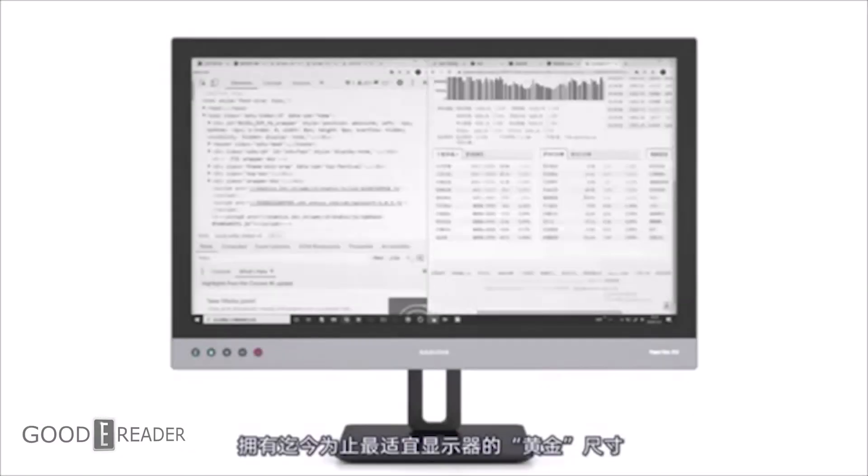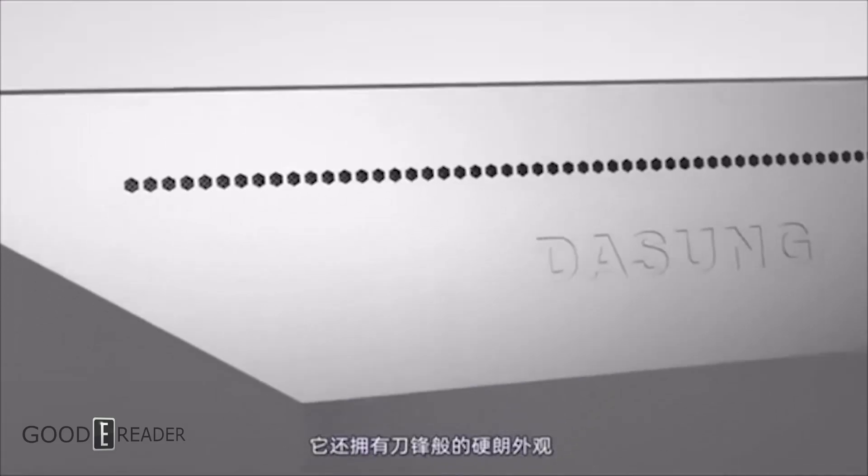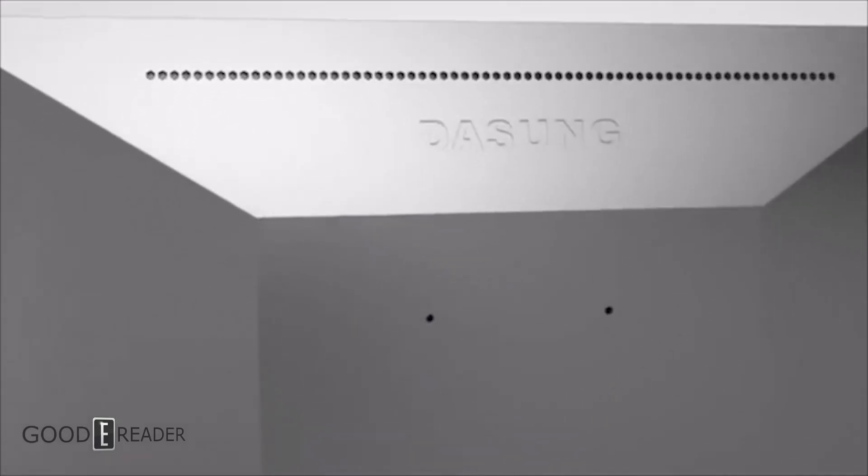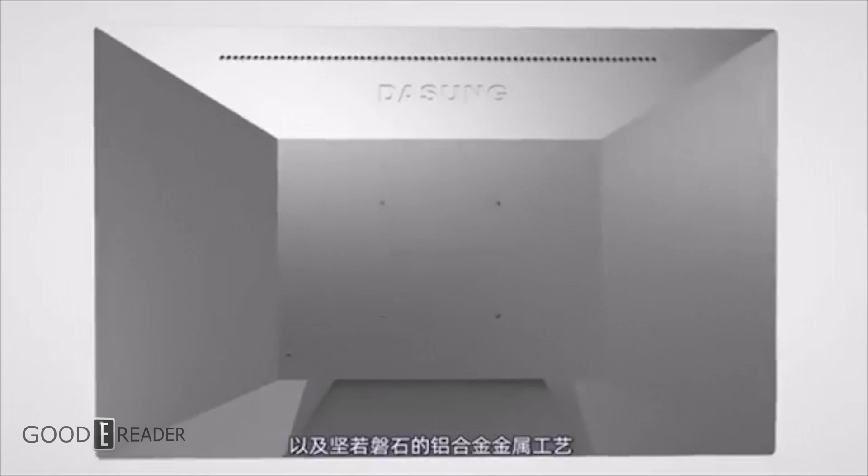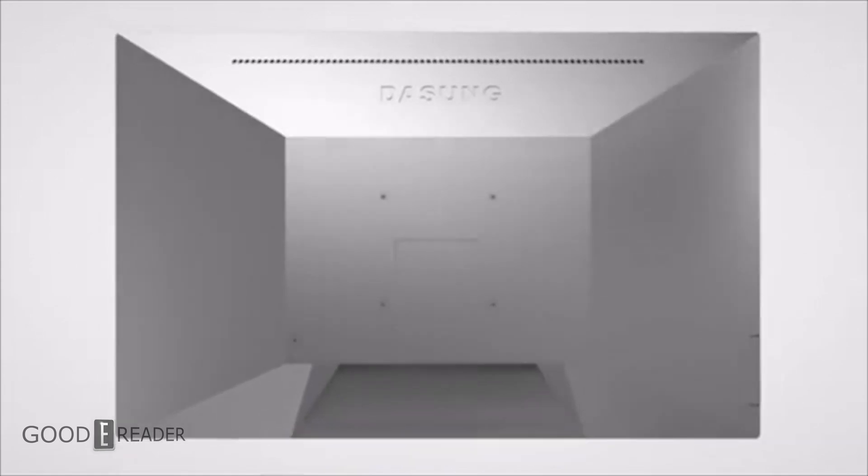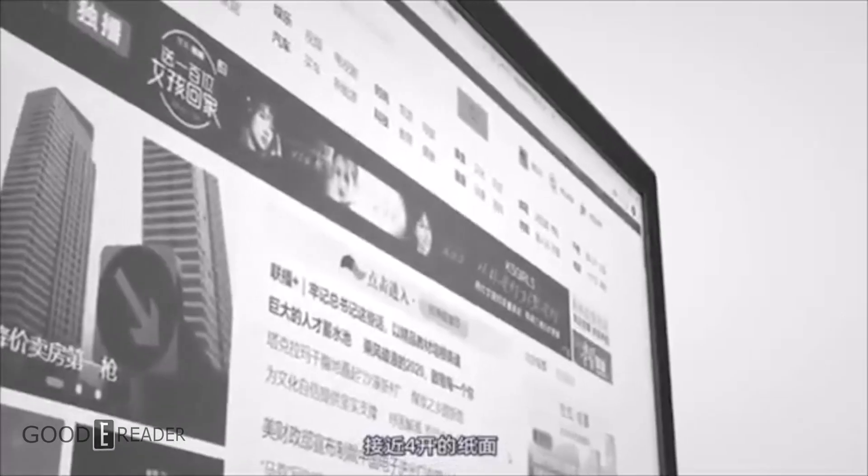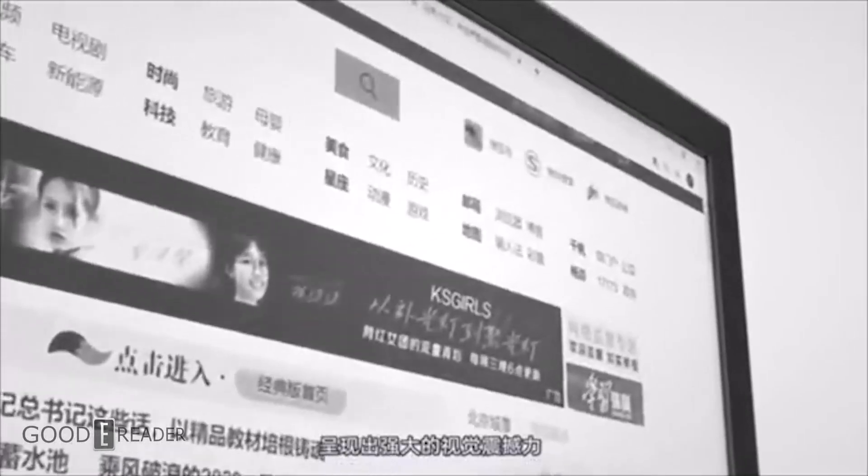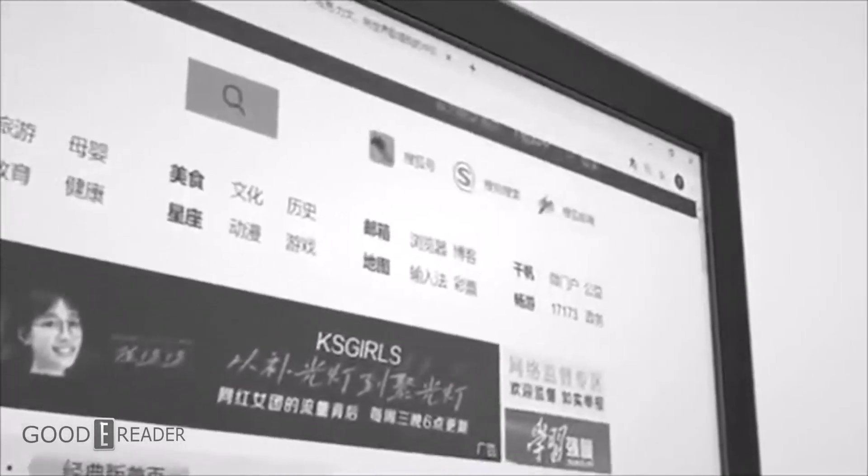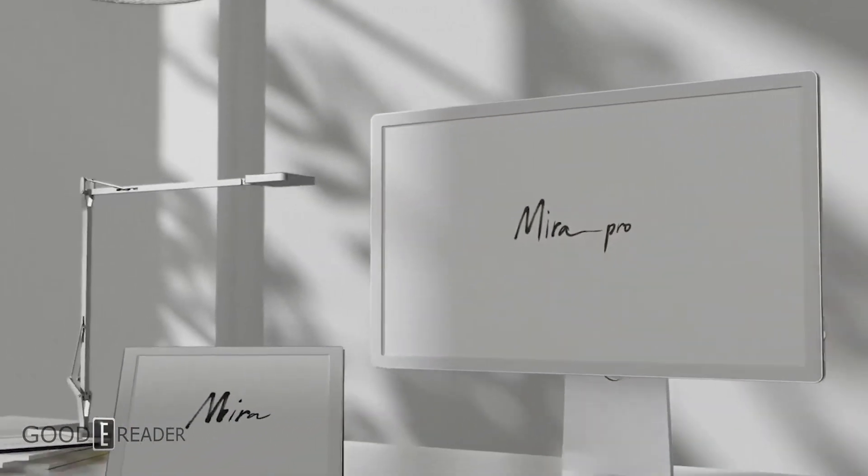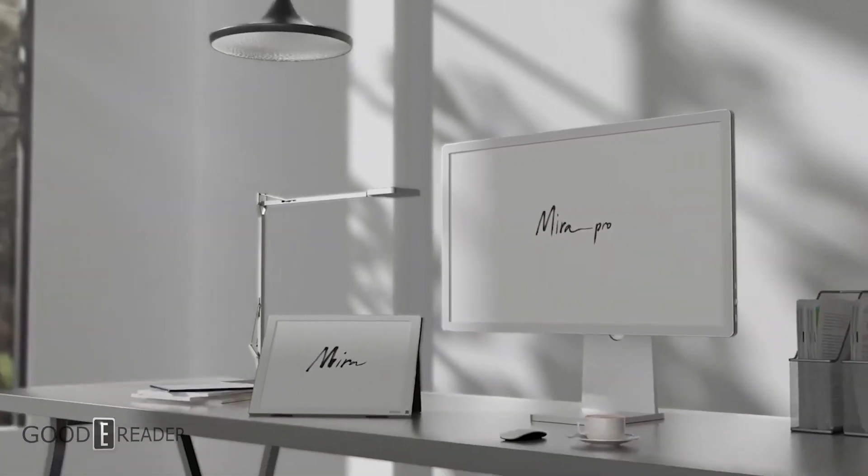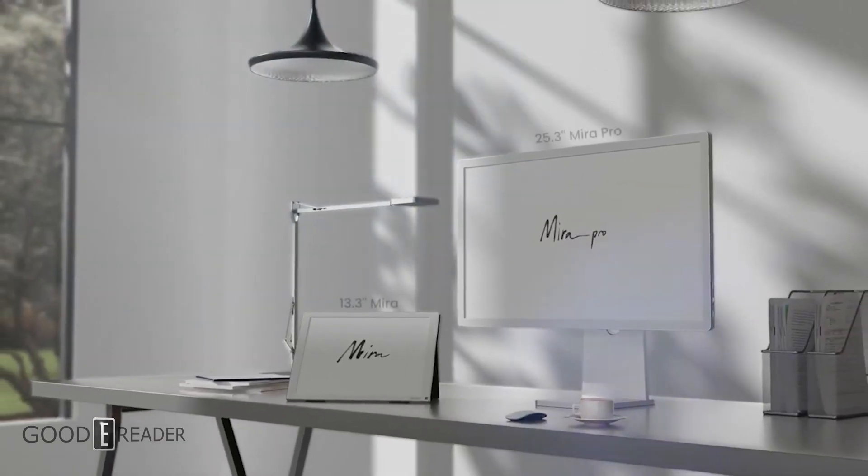These two devices have more similarities than they do differences, but the differences are quite huge in both corners. The Dasung has a glow light and is a little bit lighter and gives you a choice between four models.